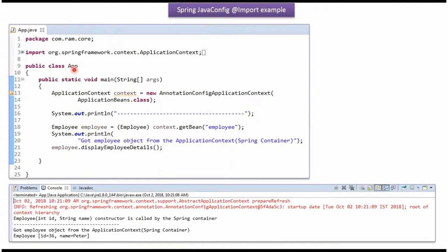Here I have defined the class App. Here I have created ApplicationContextObject by reading Java Configuration class.